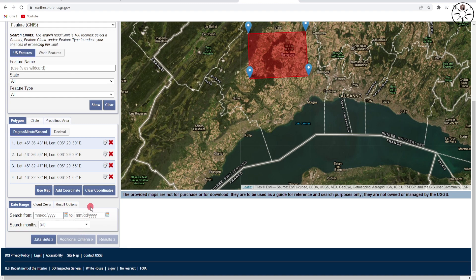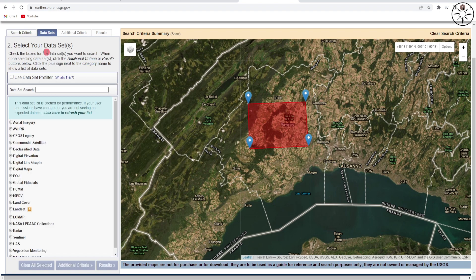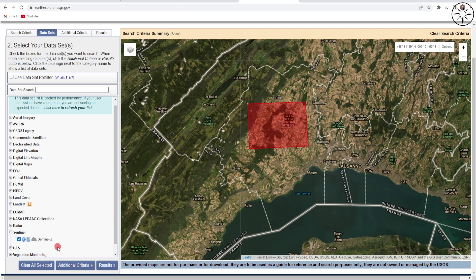If you want to set a date range for your data, you can enter your starting date and your ending date. The next step is to click on 'Data Sets', and from here you can go to Sentinel, click on it, and check the box for Sentinel-2.